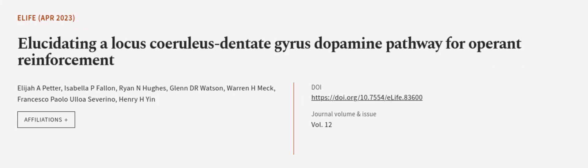This article was authored by Elijah A. Petter, Isabella P. Fallon, Ryan N. Hughes, and others. We are article.tv, links in the description below.